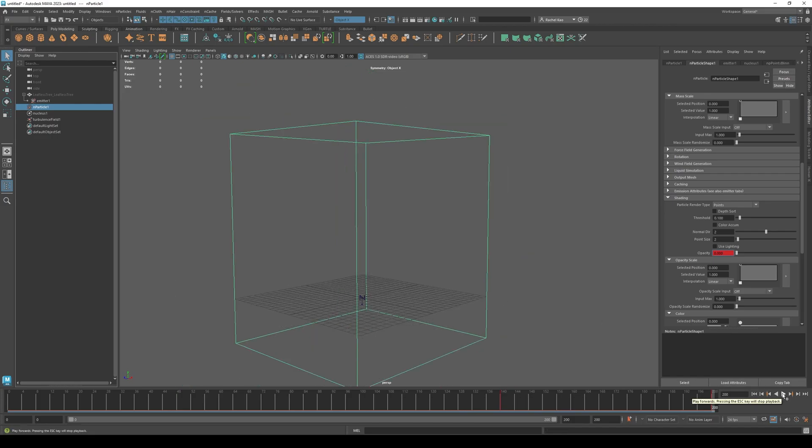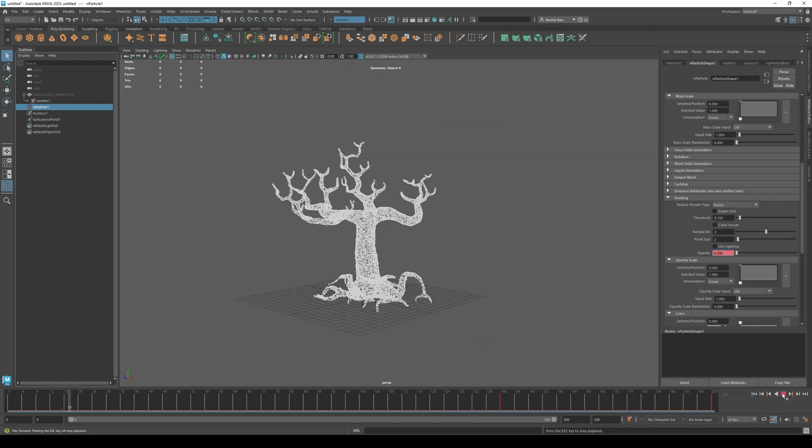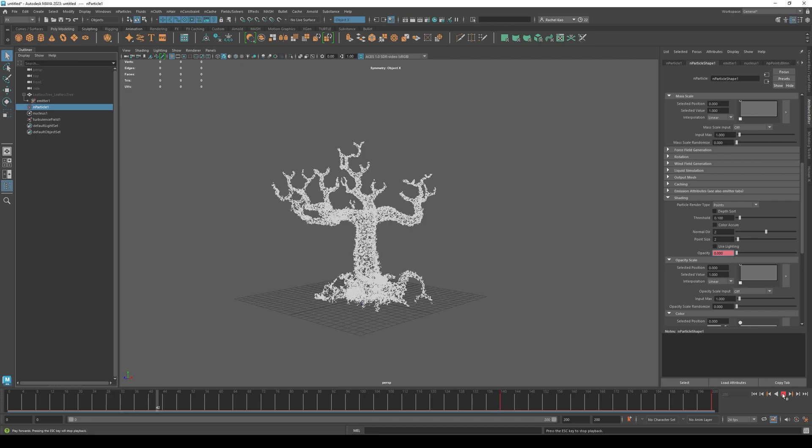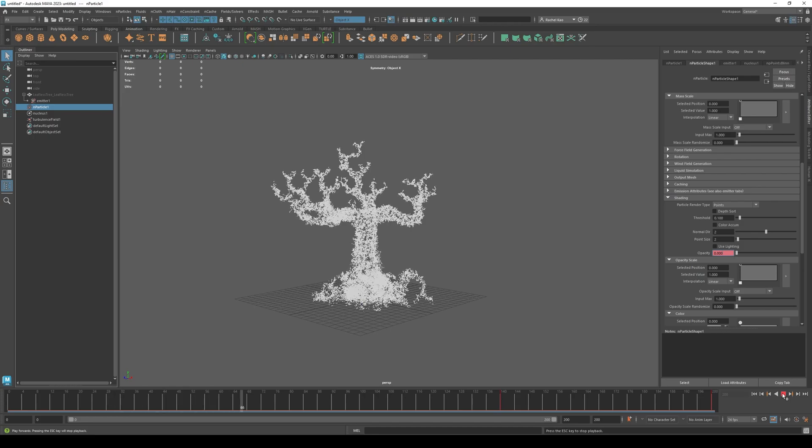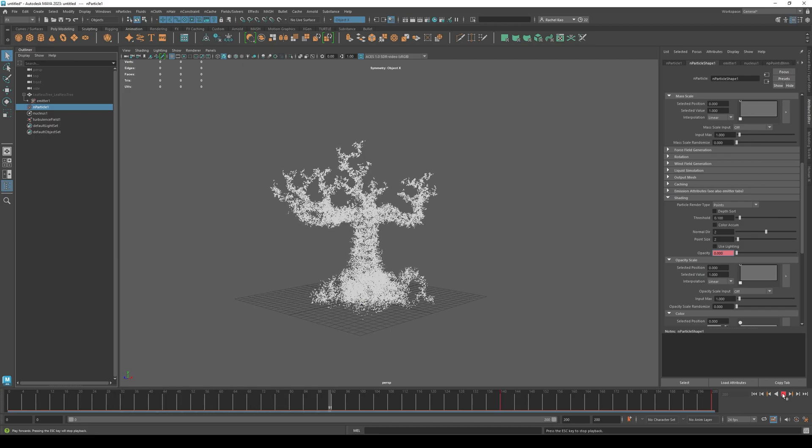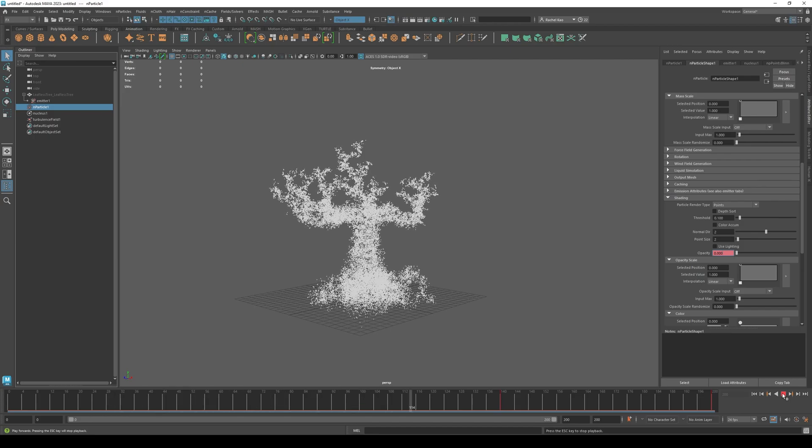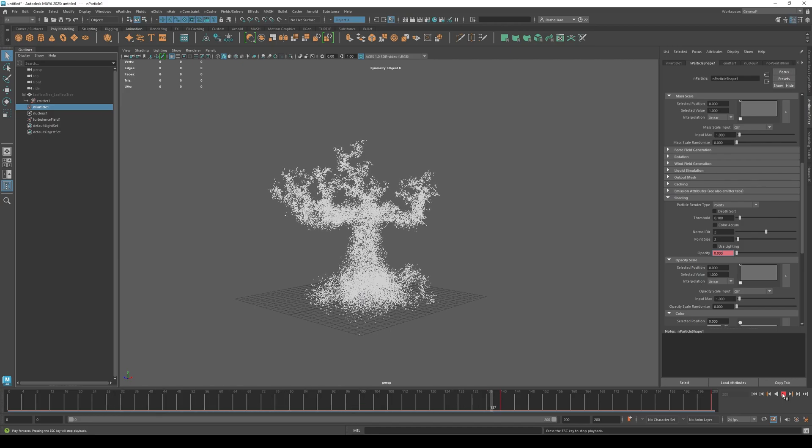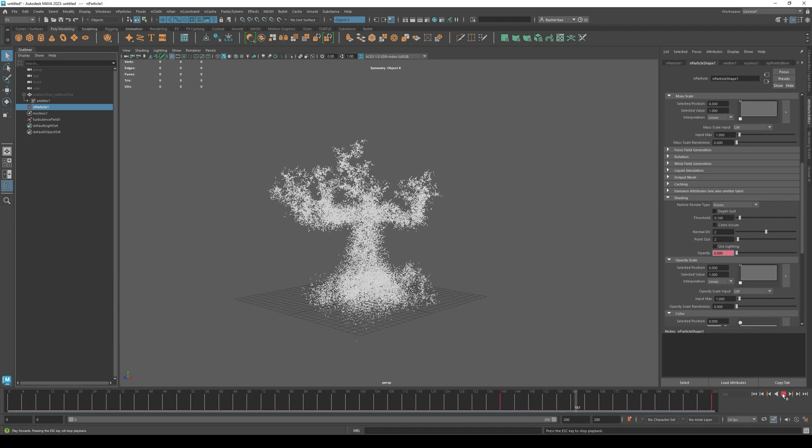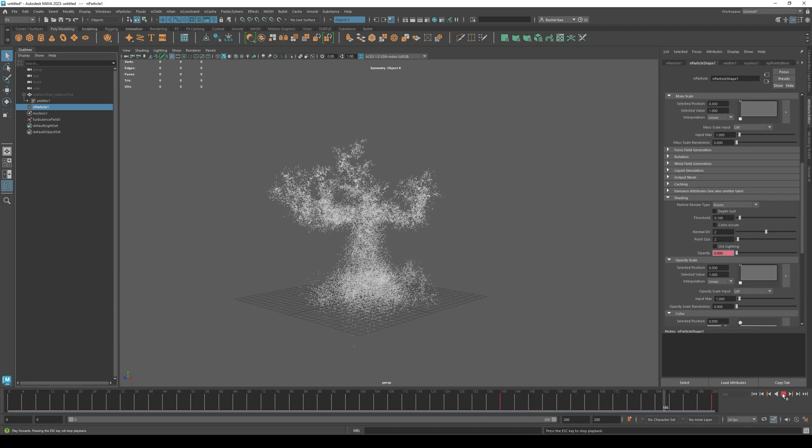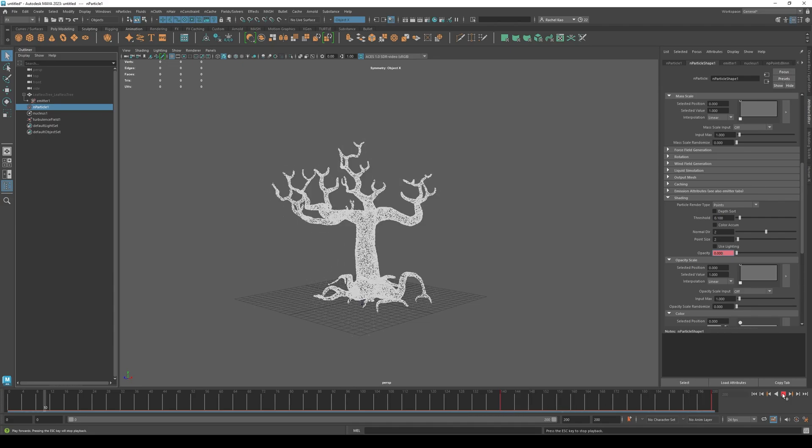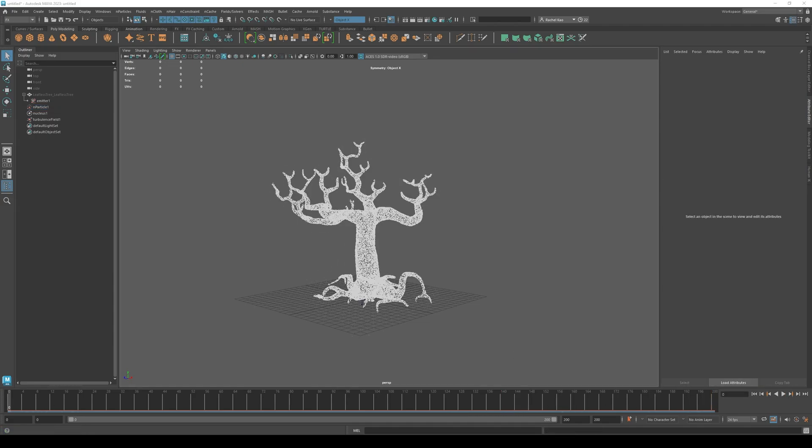Press play. Congratulations, you have now made your object disappear. You can always play around with the settings to get more effects, but I hope you had fun and thank you for watching.